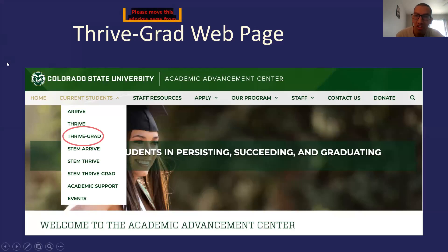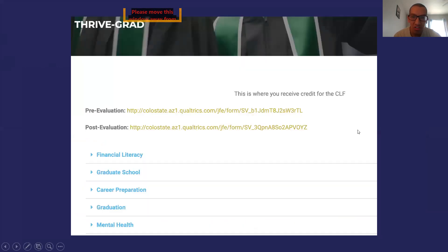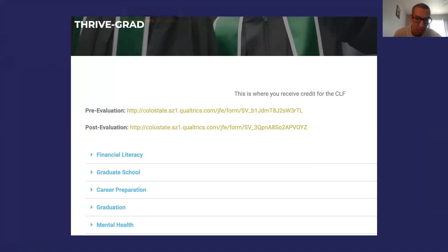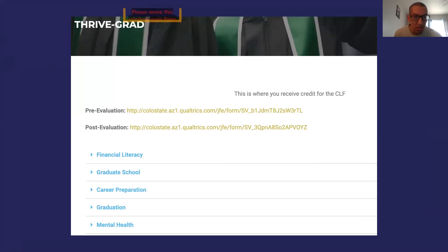Here's a screenshot of our homepage at aac.colostate.edu. Make sure to click on Current Students, and as a ThriveGrad student you're going to click on ThriveGrad. That's where you're going to see all the information regarding any ThriveGrad live or pre-recorded seminars. You'll see the links to the evaluations, and the five different sections that we are covering. You can choose any one of those to see what is most applicable to you — the requirement is that you do the two that are most applicable to you.